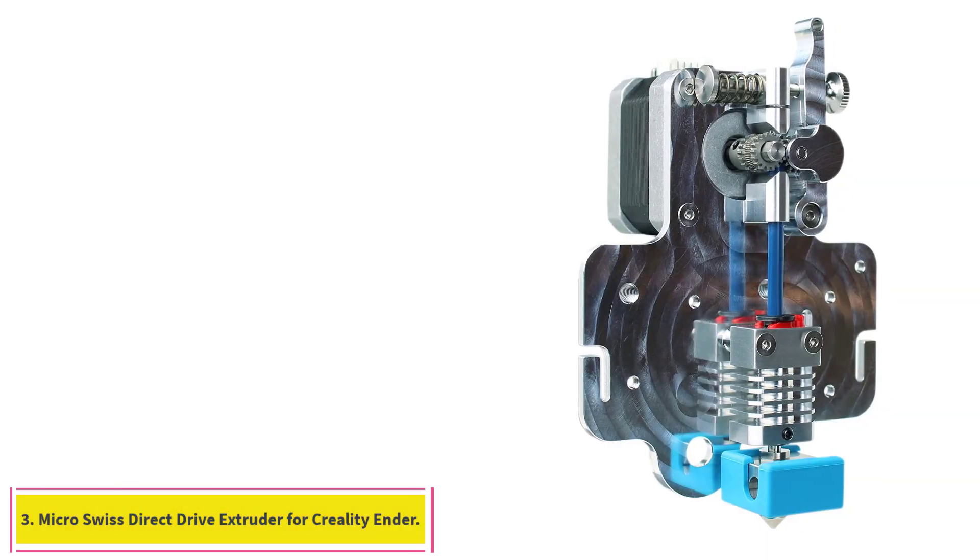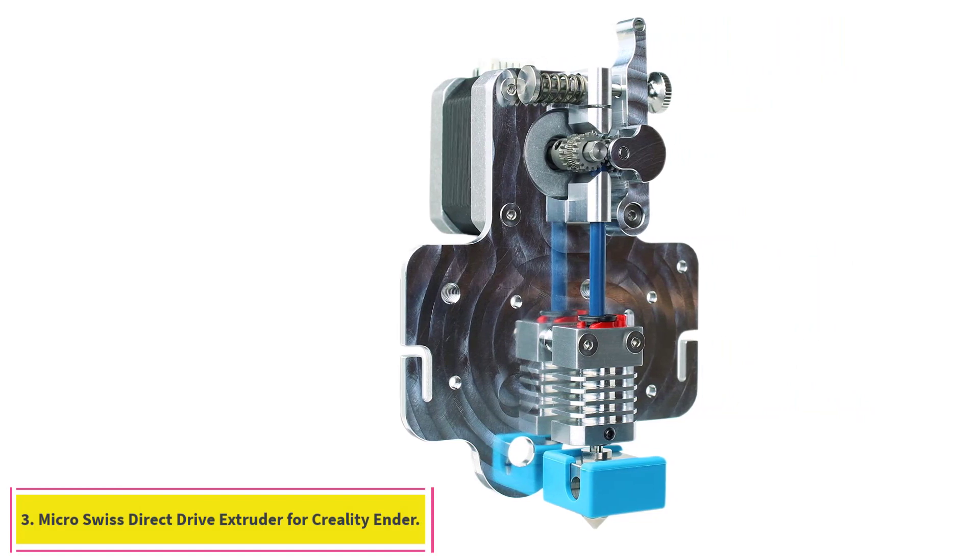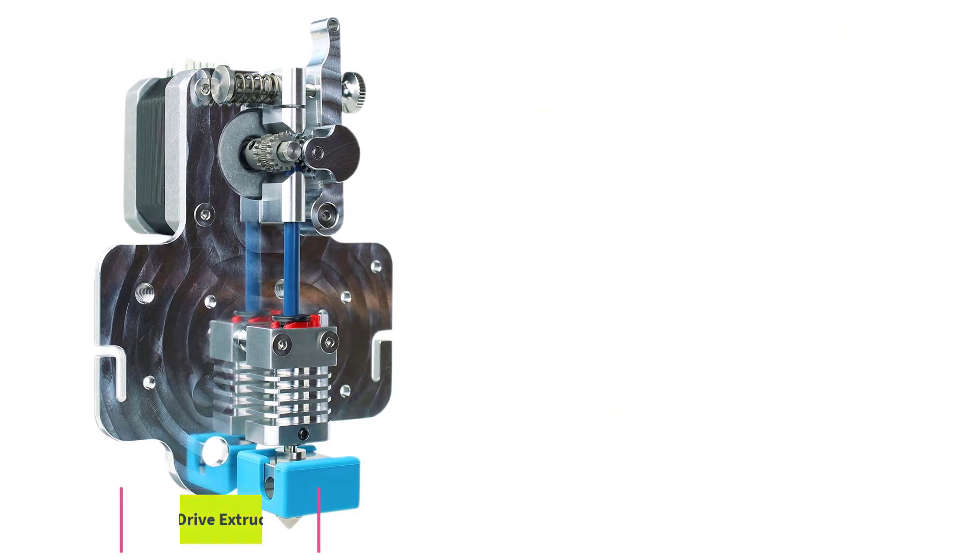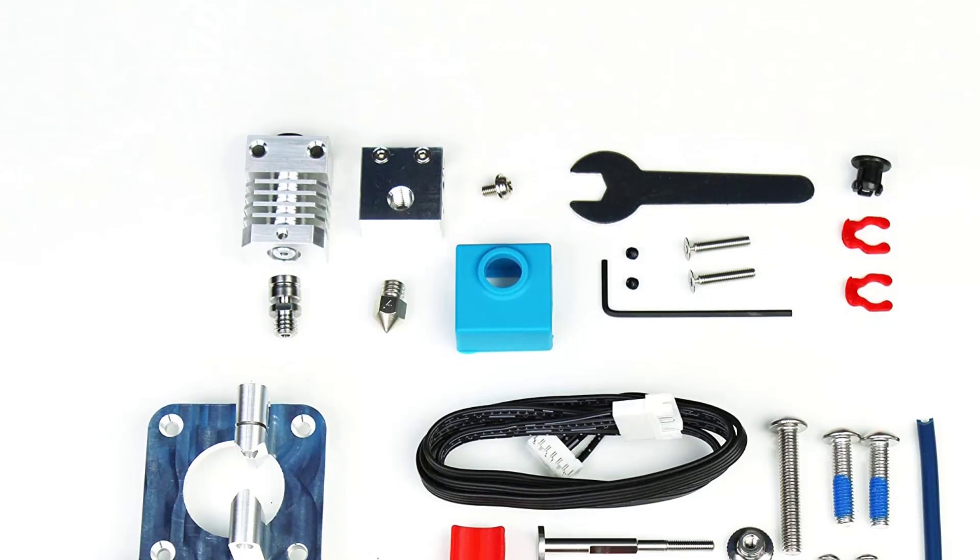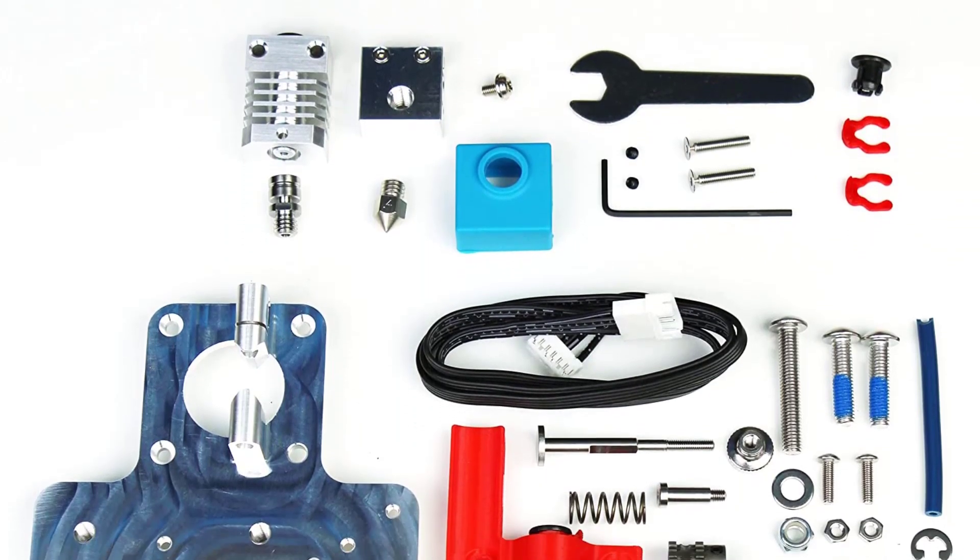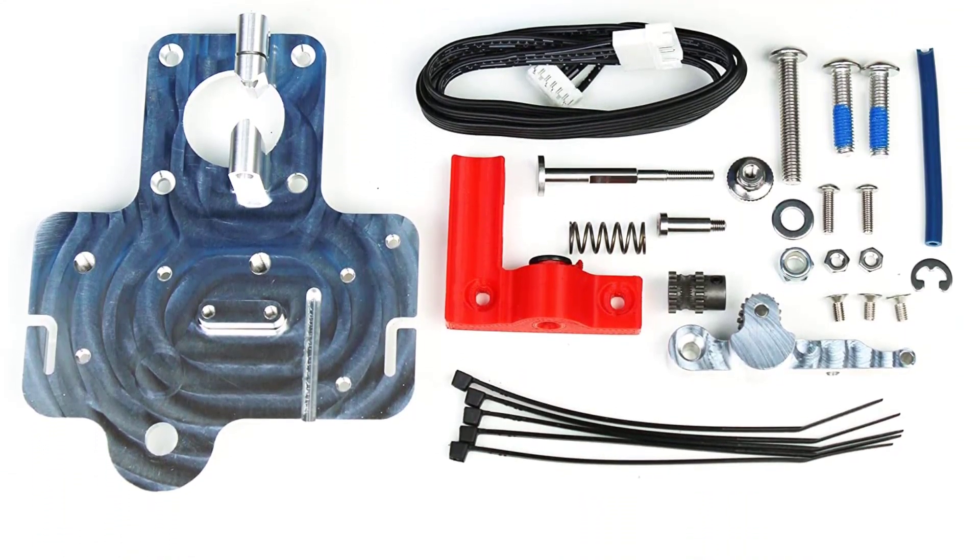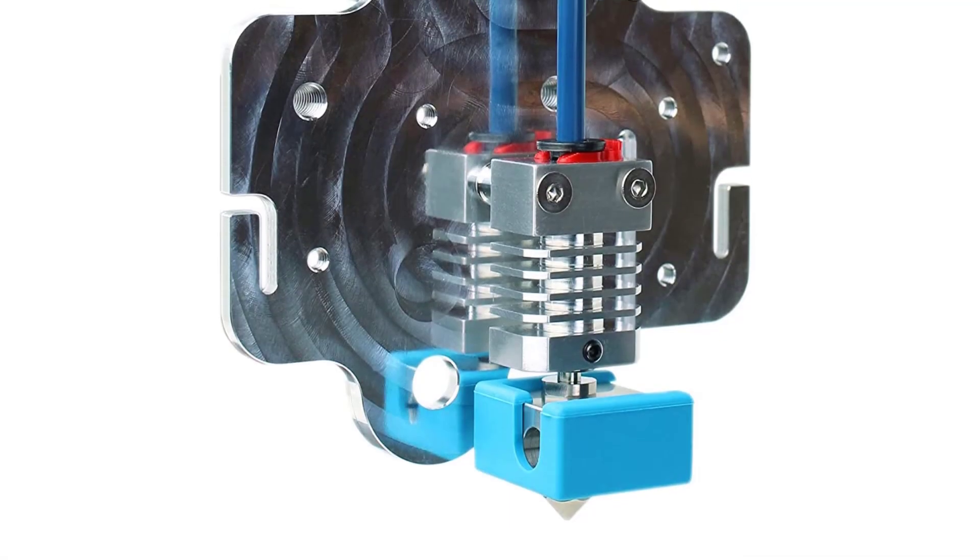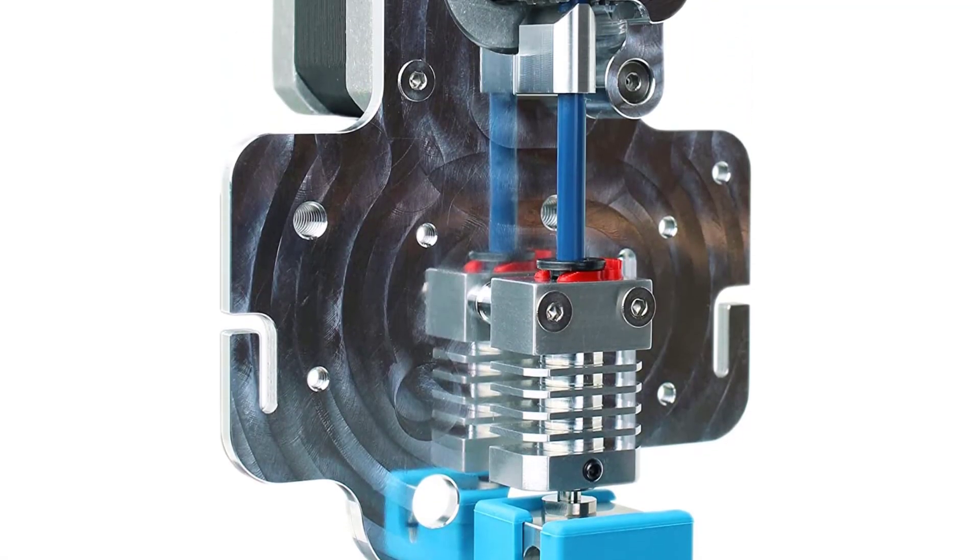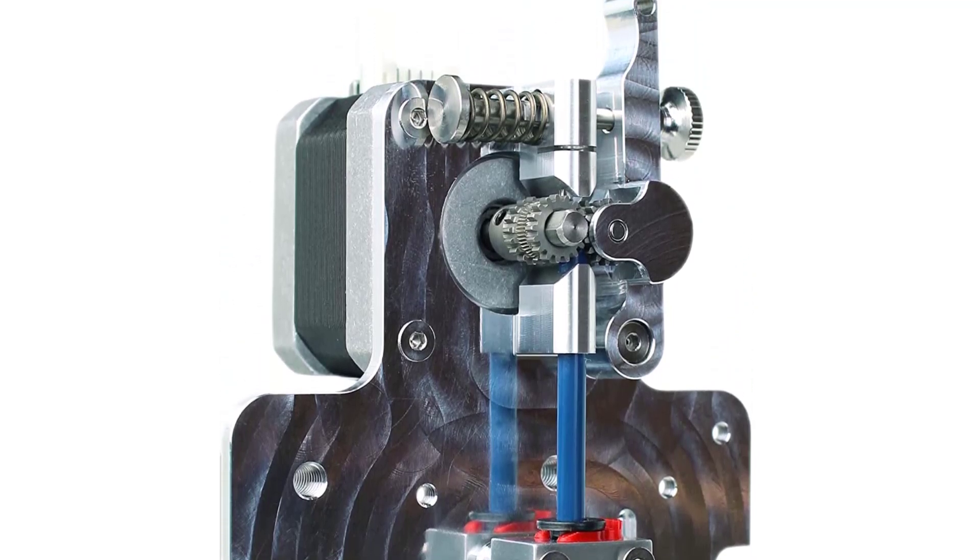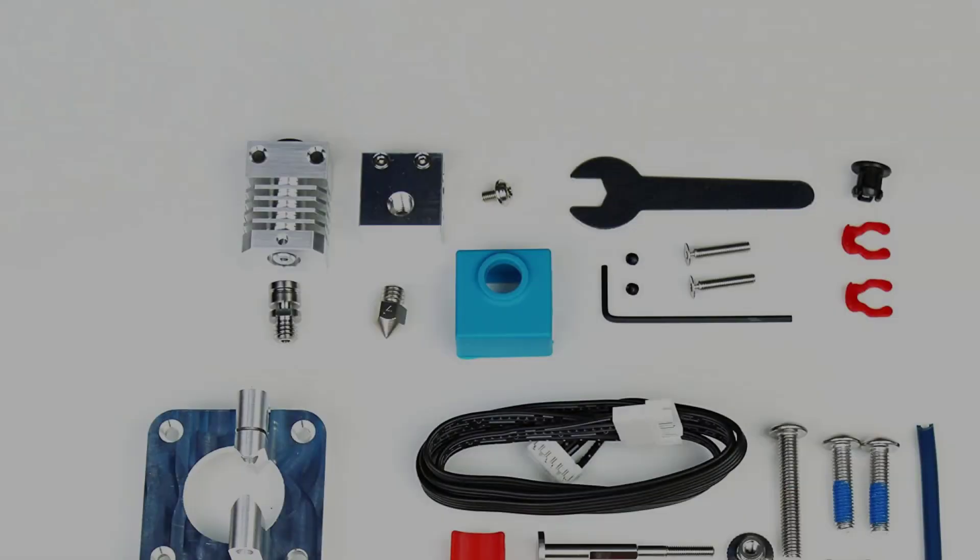At number 3: Micro Swiss Direct Drive Extruder for Creality Ender. The Micro Swiss Direct Drive Extruder is an upgrade designed to print flexible and high-temperature filaments. All Creality Ender 5 printers come with a Bowden-style extruder setup that is far from ideal for 3D printing flexible filaments like TPU, essentially restricting material compatibility with the Ender 5.